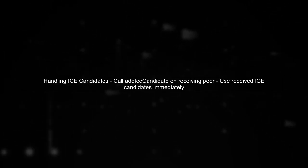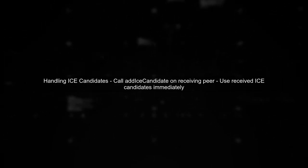To resolve this, ensure that you are properly handling the gathering of ICE candidates. You should call the Add ICE candidate method on the receiving peer as soon as you receive an ICE candidate from the signaling server.